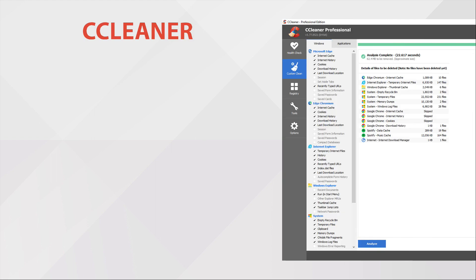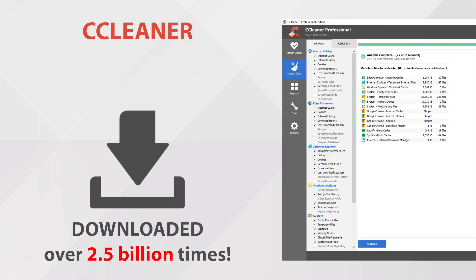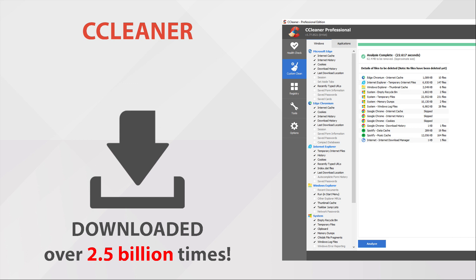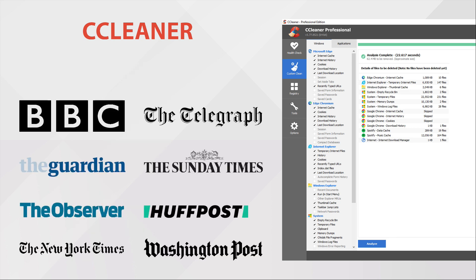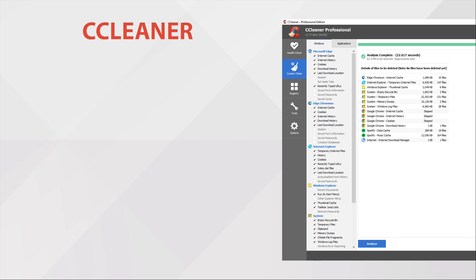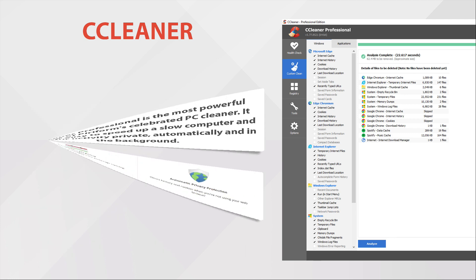The last but not the least, CCleaner. CCleaner has been downloaded over 2.5 billion times, featured in BBC Telegraph UK, The Guardian, The Sunday Times, The Observer, The Huffington Post, The New York Times, and The Washington Post.